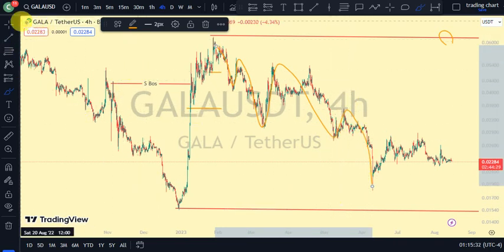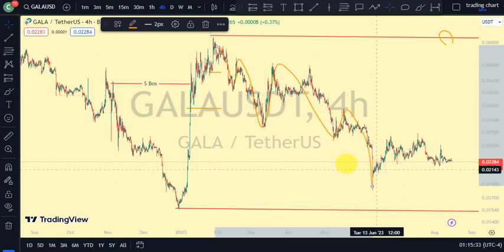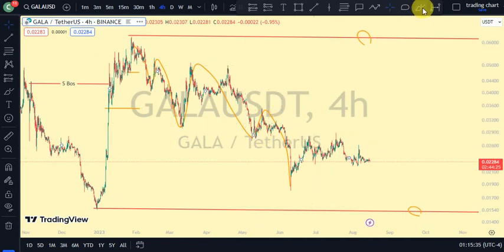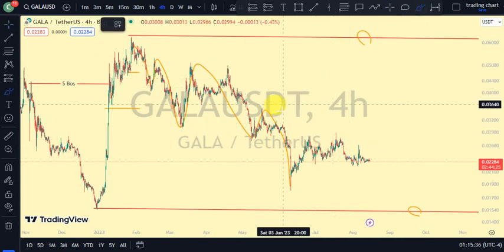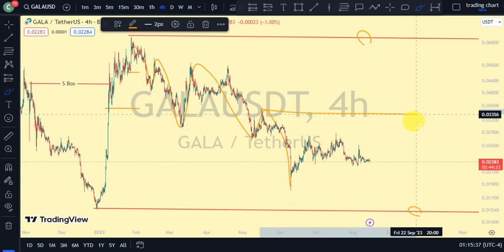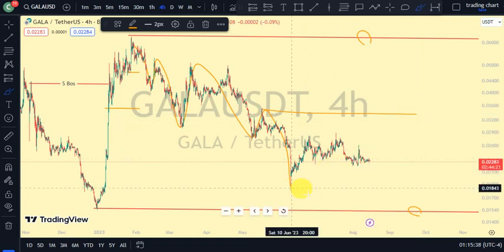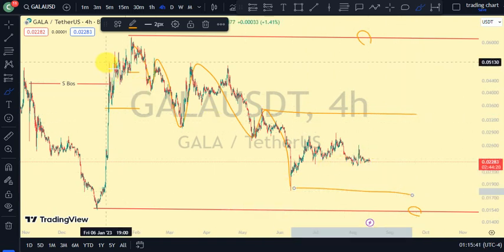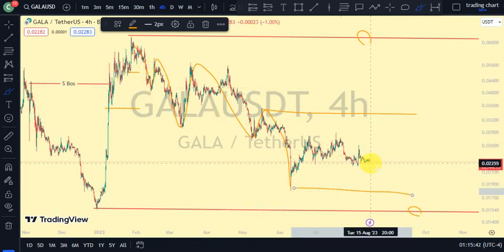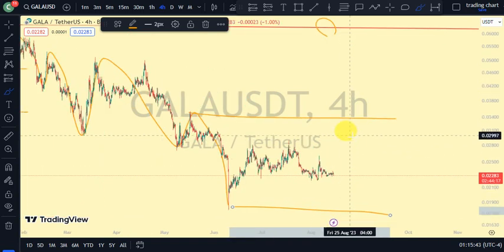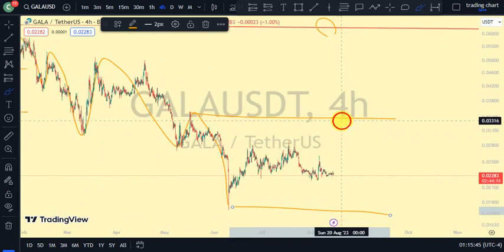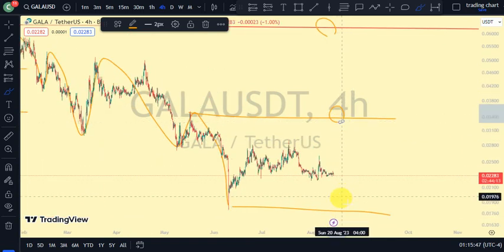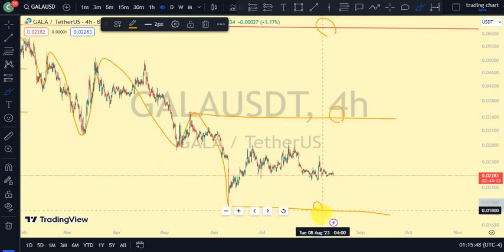Currently, we are on a bearish trend on our four-hour time frame, but on our daily time frame we're on a bullish trend — knowing fully that we are in a pullback phase on our daily time frame. Now, price is trading between this upper swing and this lower swing on the four-hour time frame, because this was the most recent break of structure we just saw.